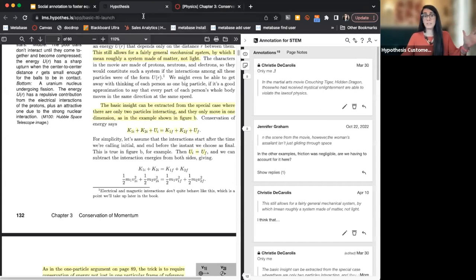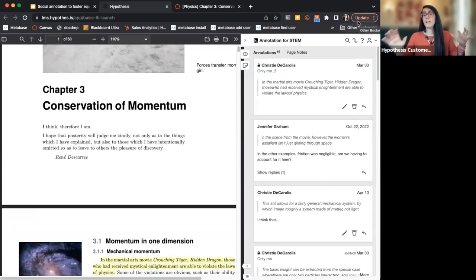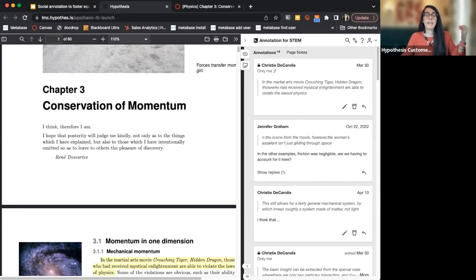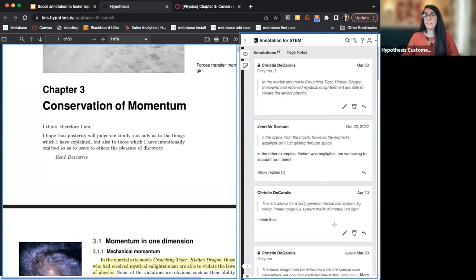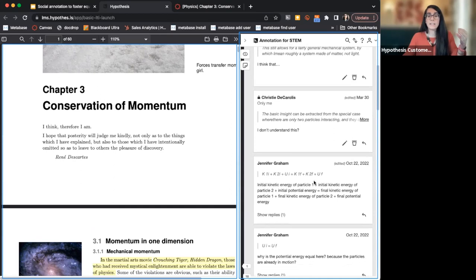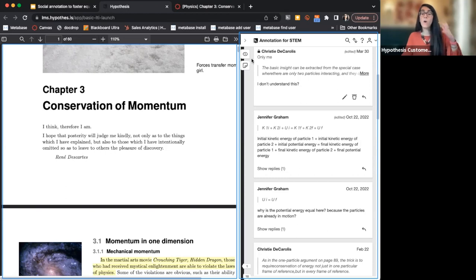I've pulled up a Hypothesis-enabled reading that I have in a sample course. Basically, you can load a PDF or a URL of a reading into your course. My example is a PDF chapter from an open education physics textbook, which I've loaded into my Canvas course — although Hypothesis works with many LMSs. On the right hand side, Hypothesis is enabling functionality for students to add annotations and have a conversation about the text as they're reading it. Hypothesis is basically plopping this annotation sidebar over the text already loaded into your learning management system.